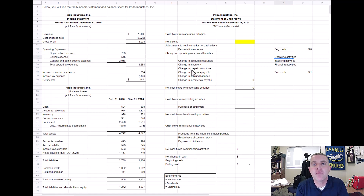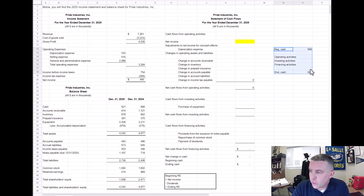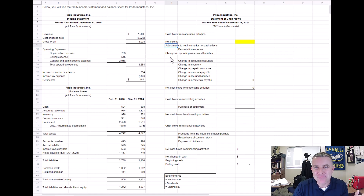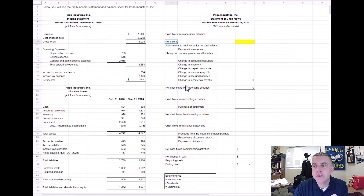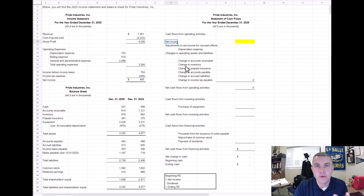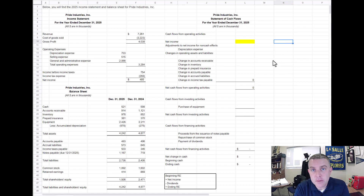When we start our statement of cash flows, almost all companies use what is called the indirect method. The requirement under GAAP is that if you prepare your operating activity section using the direct method, you are required to also disclose the indirect method in your notes to the financial statements, so almost all companies use the indirect method for calculating cash flows from operating activities. The idea behind the indirect method for operating activities is very simple: net income equals cash income plus accrual income.